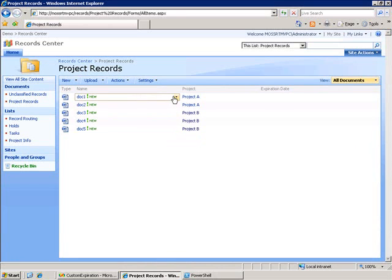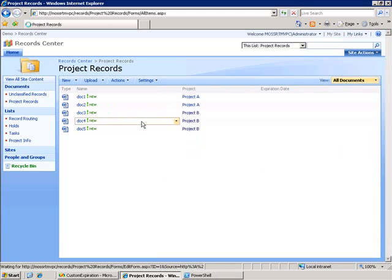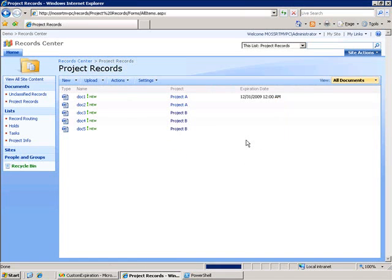The way we get the expiration formula to execute is by doing a change to the metadata. We can edit this for project A and then we go ahead and click OK and this should execute our functionality to recalculate the expiration date. You can see here it's 12-31-2009.